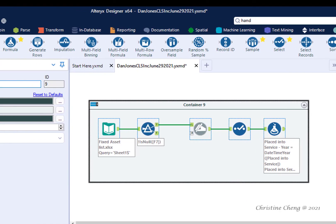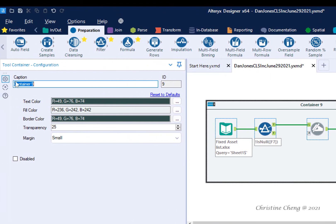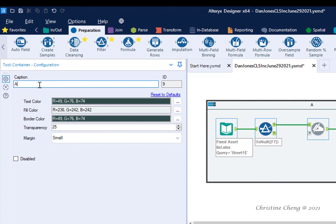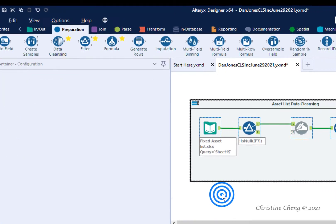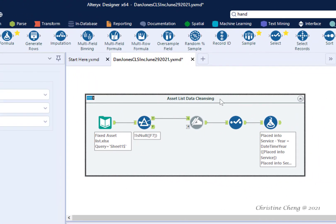In the configuration pane, rename the caption 'Asset List Data Cleansing'. We can see that the title of the container has changed to Asset List Data Cleansing.